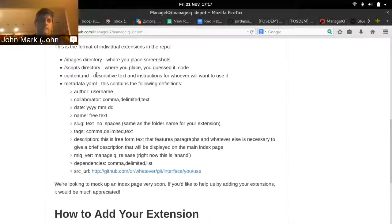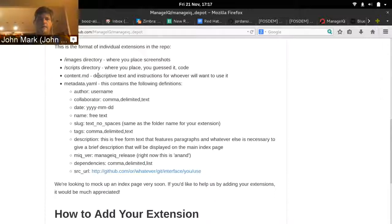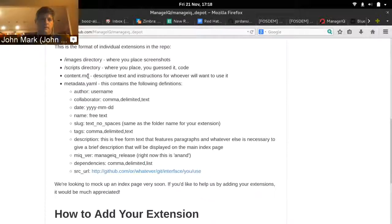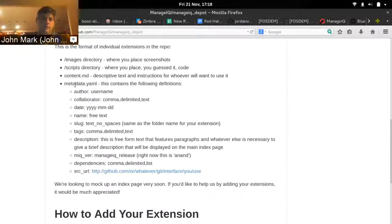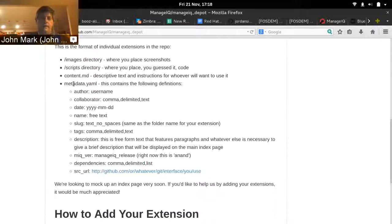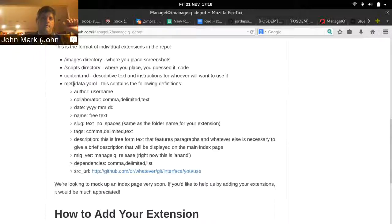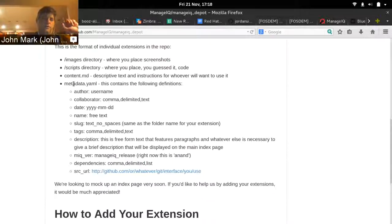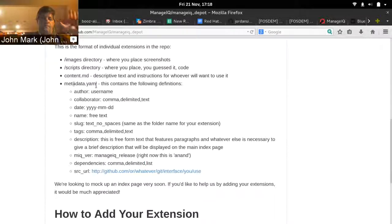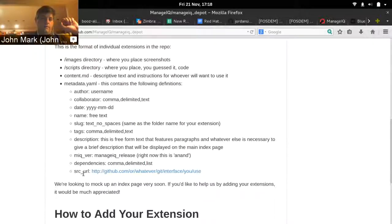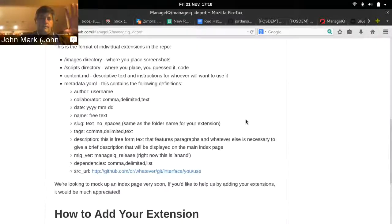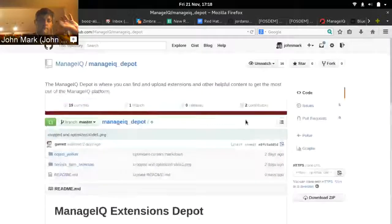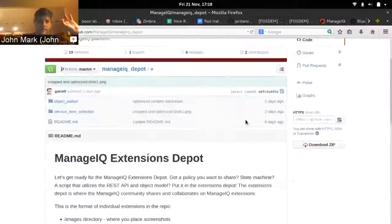And then there's another subdirectory called scripts. This is where you store any kind of code that you want people to be able to download, anything that you need to run the extension that you want to share. And there's a content.md file, a markdown file. This is the full description and set of instructions for how to use the extension that you're uploading. And then the fourth item here is the metadata.yaml. This is where you store all the author data and collaborator data, everything about versioning, which release of ManageIQ it works with, a description, tags. Everything that you need to associate with that extension.